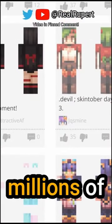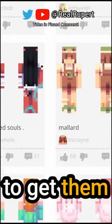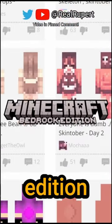There are thousands, maybe millions of Minecraft skins out there, but not everyone knows how to get them. So here's how to get custom skins in Minecraft Bedrock Edition.